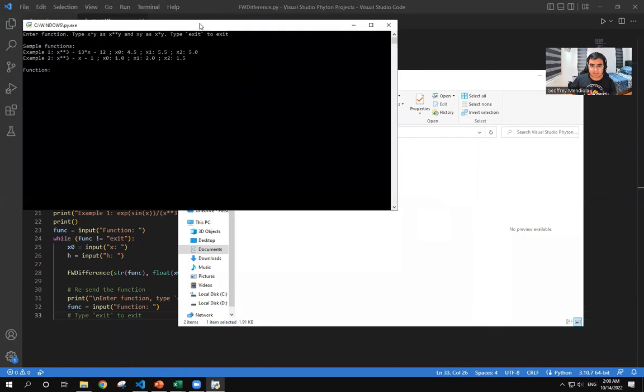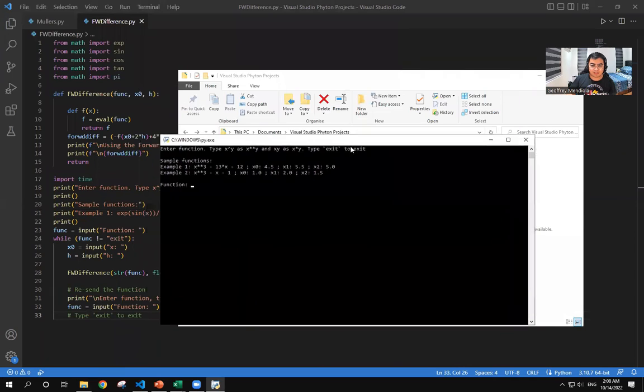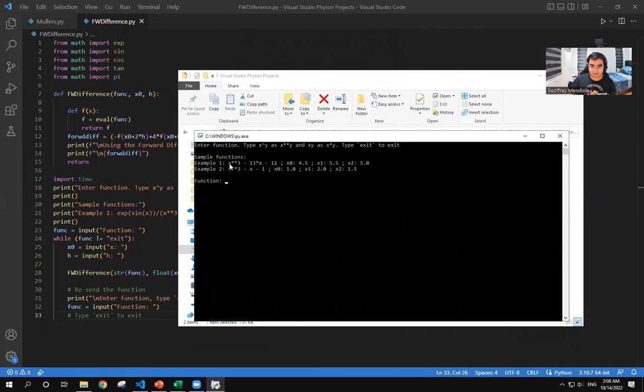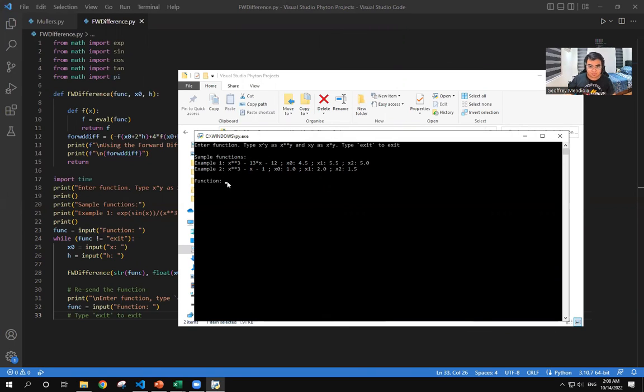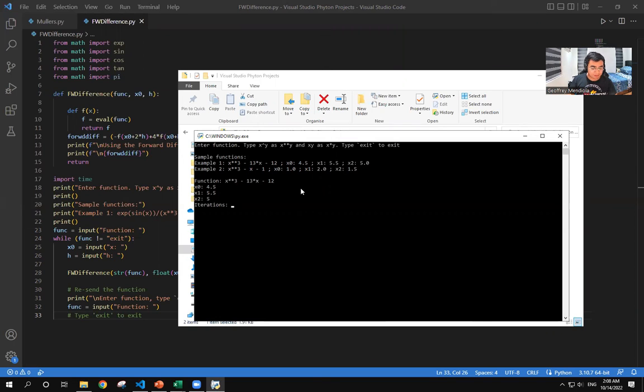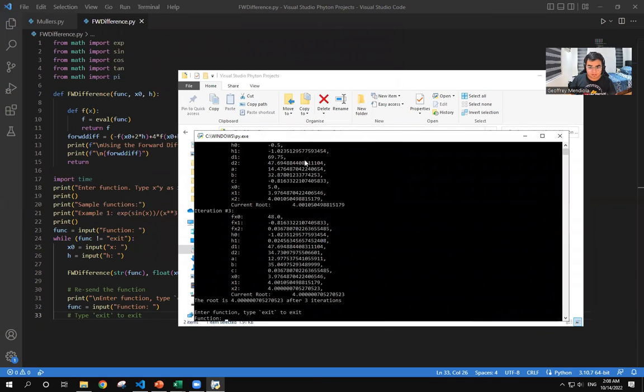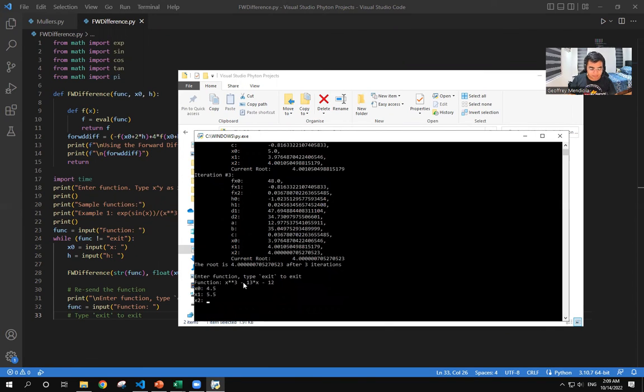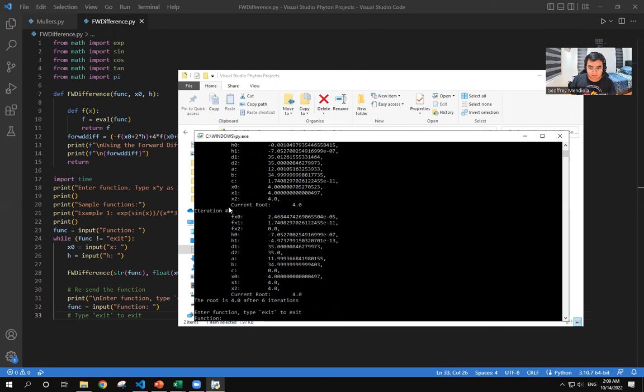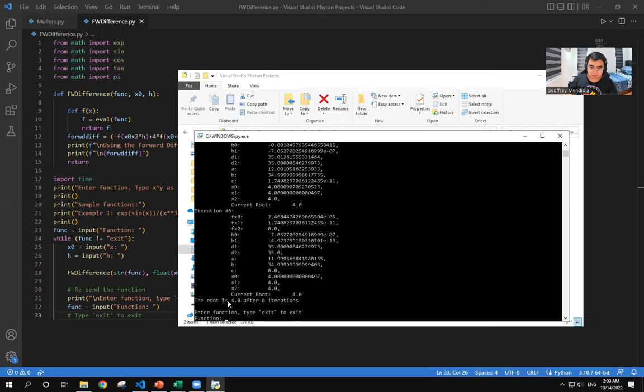So here is a running program for the Mueller's method. So let us take the sample function that we have. 4.5, 5.5, and then 5. Let's say I want to go until the third iteration. So it will then display up to the third iteration. But then if I tried it again, and let's say I put 10 iterations, it will stop at where the final iteration will be because there will be a zero division error. So the answer is also 4 after 6 iterations. So we will type exit to close this.